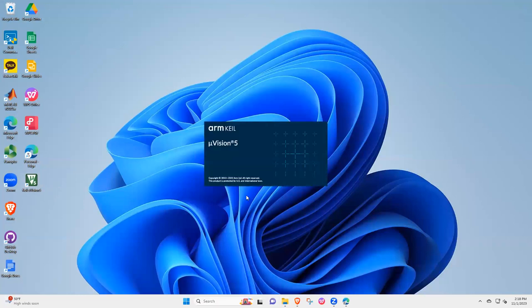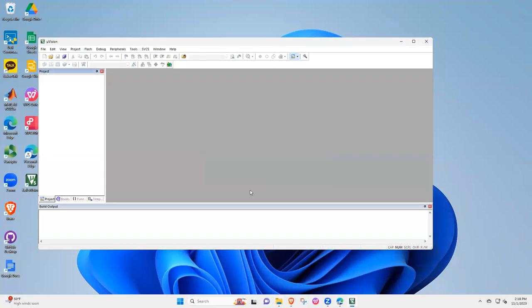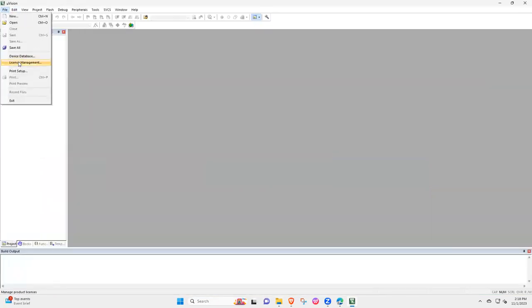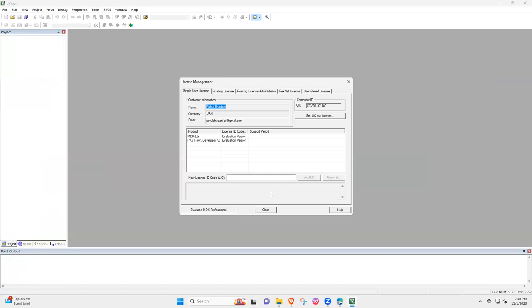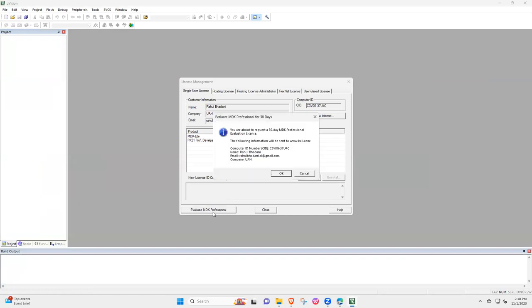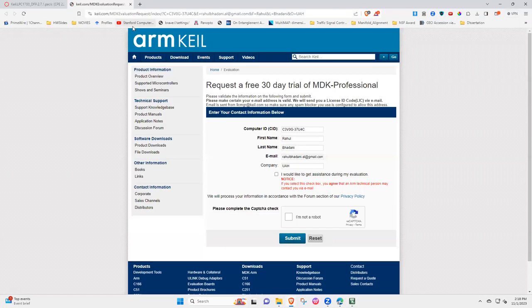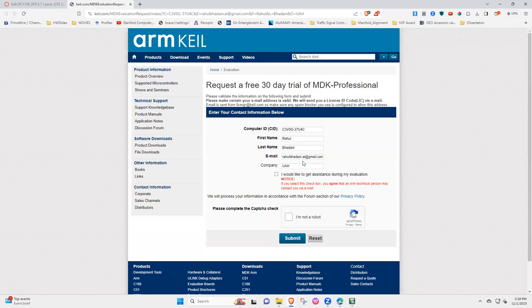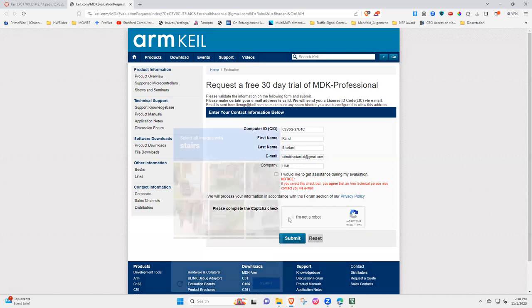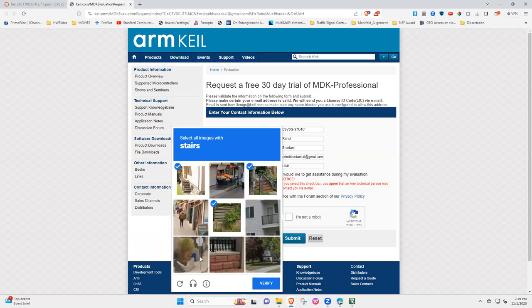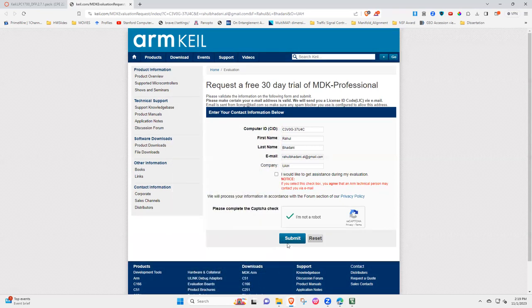So what we will doing is that we will be requesting a trial version of the professional license. So for that I select file, the license management, and then click evaluate MDK professional license. And computer name ID etc. etc., so I will be needing this and this is what we have information. Select I am not a robot and stairs, stairs, stairs, this is your capture verification, and select submit.